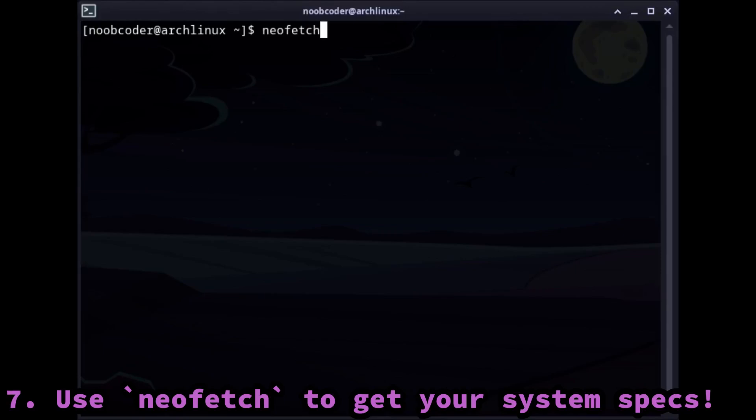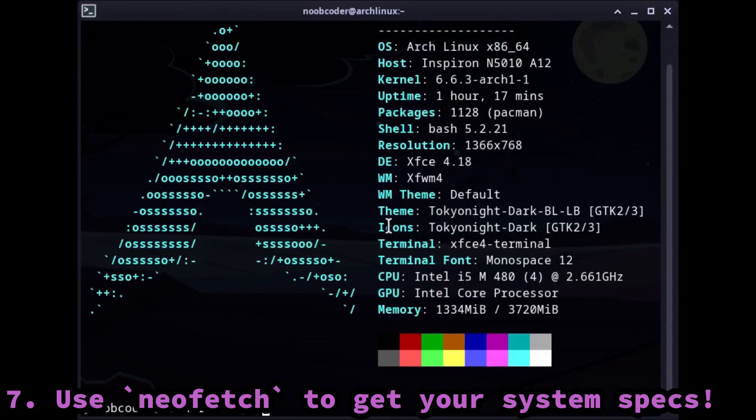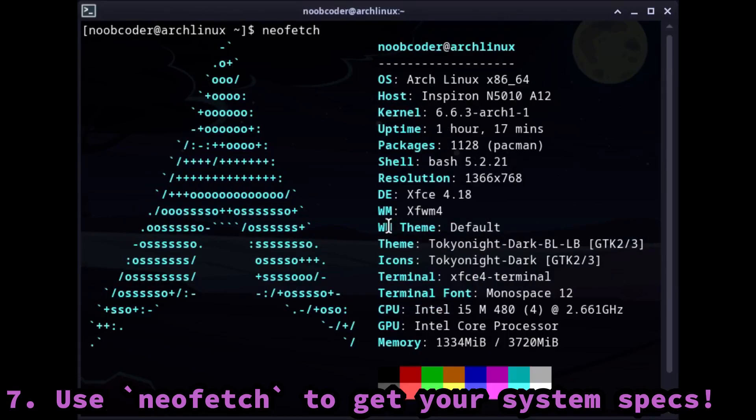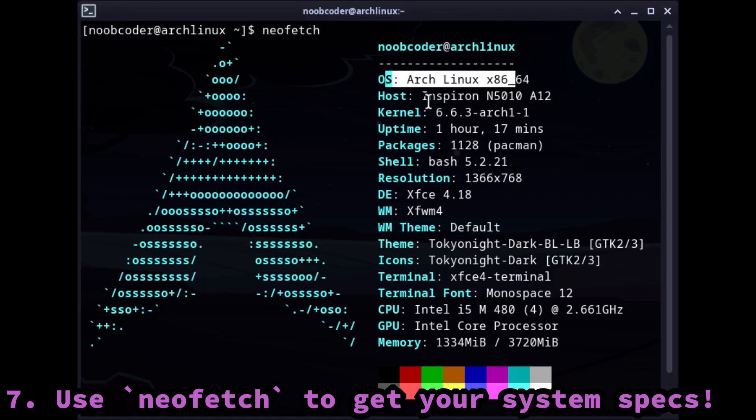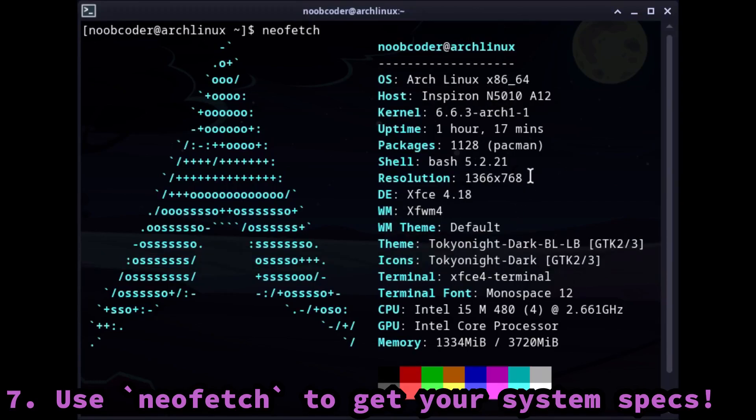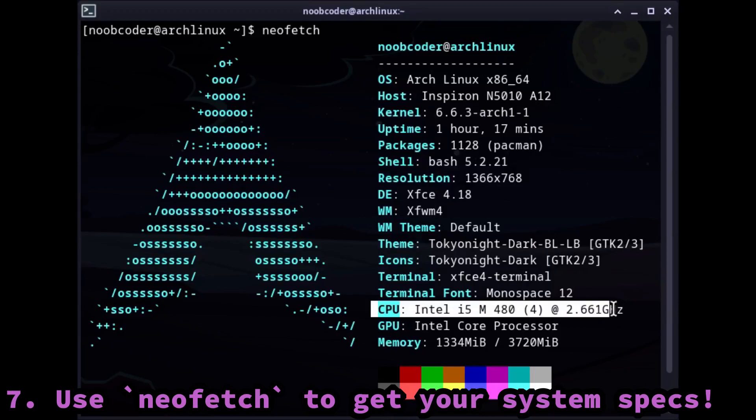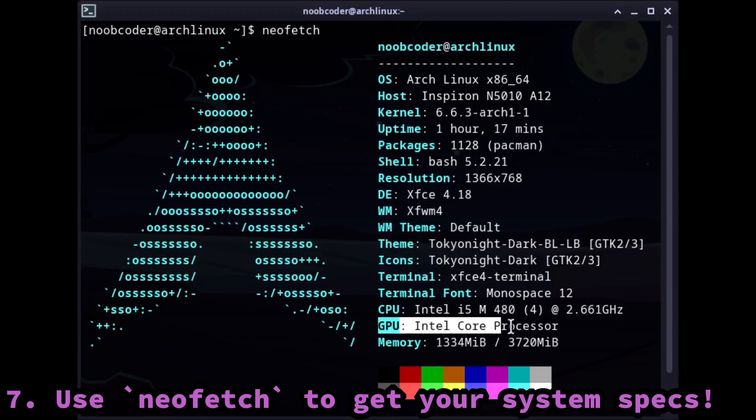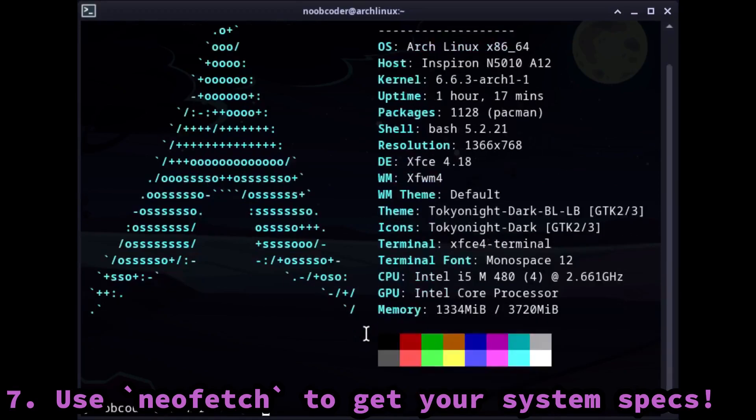There is a very popular command called neofetch which you can use to get the information of your system very quickly. It will display your PC specs with an awesome looking logo of your Linux distribution. It will also tell you the RAM which is right now your system is using.